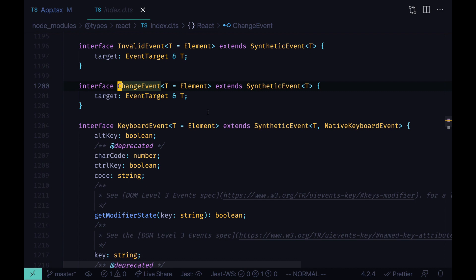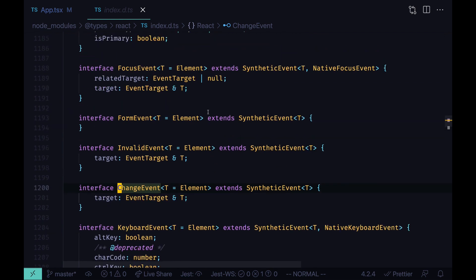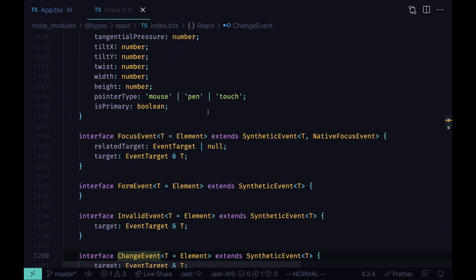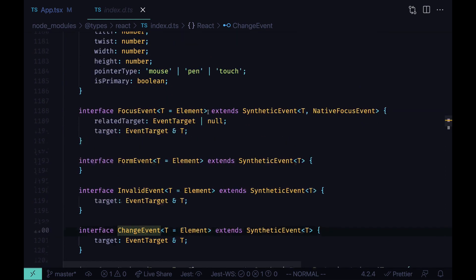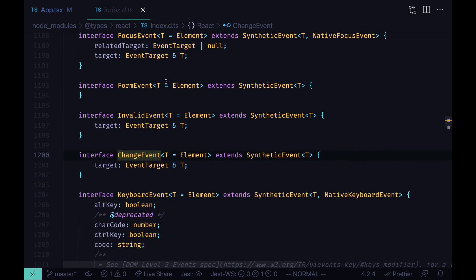And here you can find the list of all the event types defined for React. All of those event types accept the type property for the element for which we are handling the event.